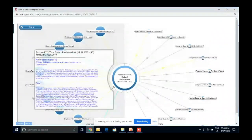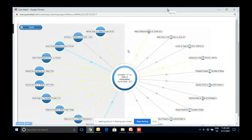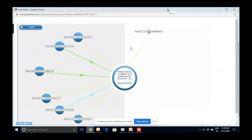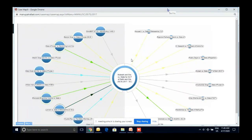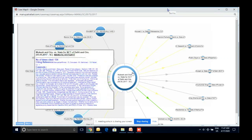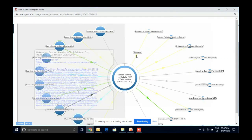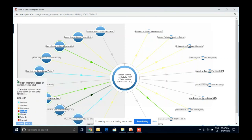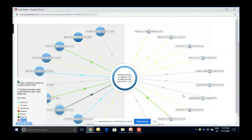After a brief technical disconnection, let me explain Case Map again. Case Map gives you a visualization of 20 cases related to a particular case — where Mukesh was discussed, where it was affirmed. If you're looking for a dissented judgment, you can see where it was overruled. All 20 judgments are visible from here.